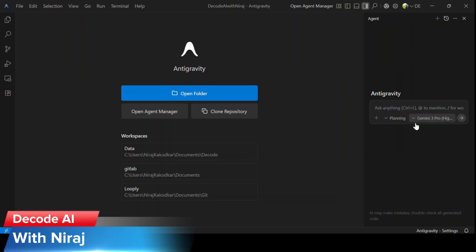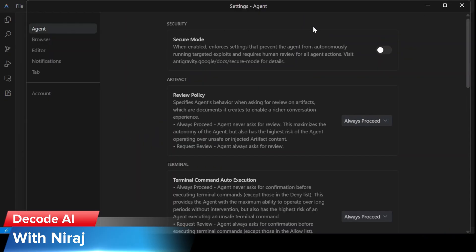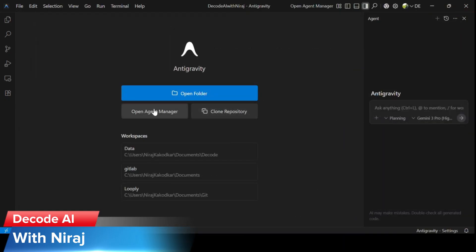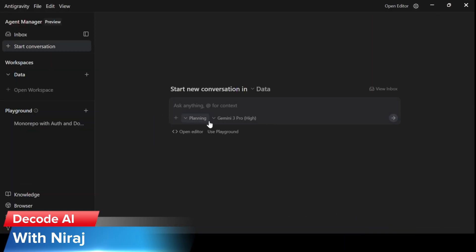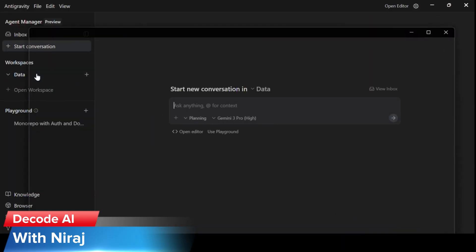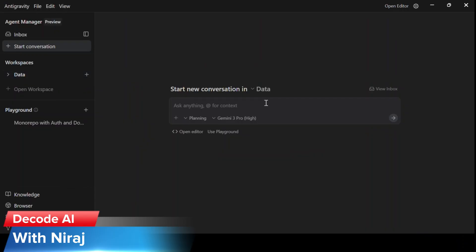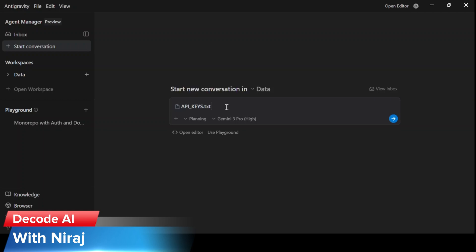Let's begin. This is the Antigravity UI. Let's start by validating the configuration for turbo mode on. So for every terminal command auto execution and review policy, I'll change the settings to always proceed. Let's now go to the agent manager. This is the conversation area where we will start by providing the agent with the API key.